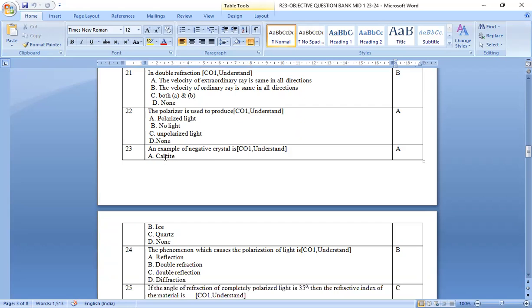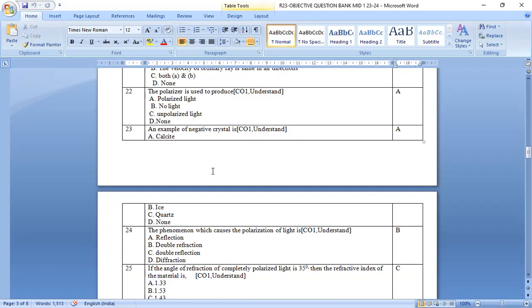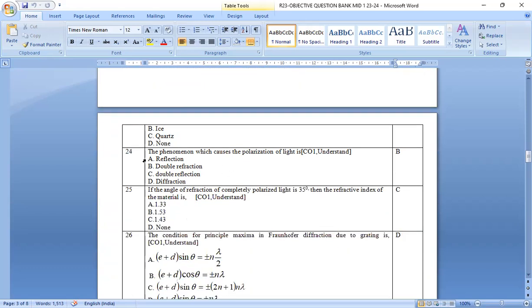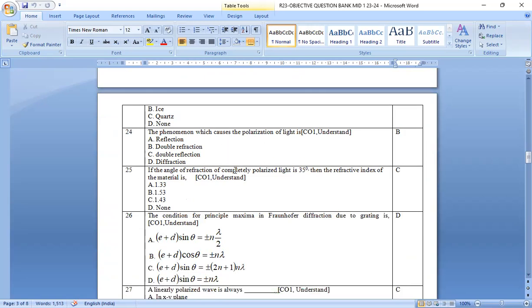Next, 23rd one. An example of negative crystal is a, calcite crystal is the right answer. The phenomena of which causes the polarization of light is option b, double refraction.